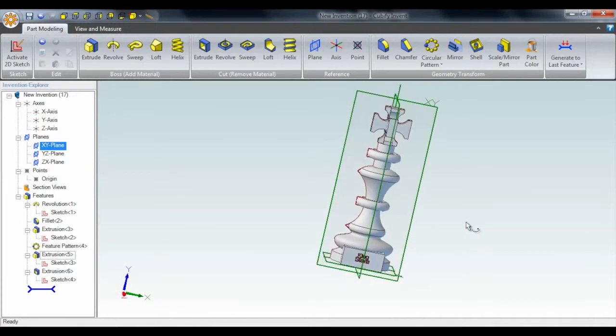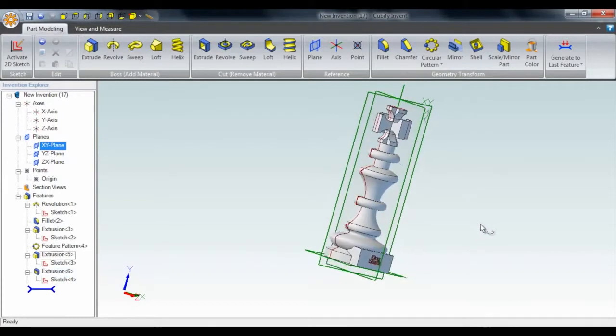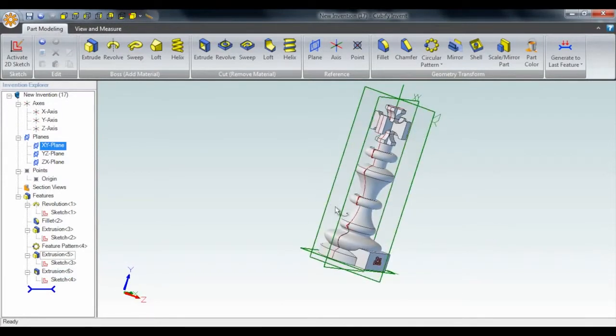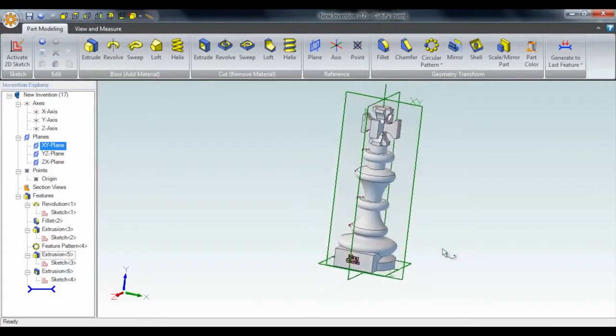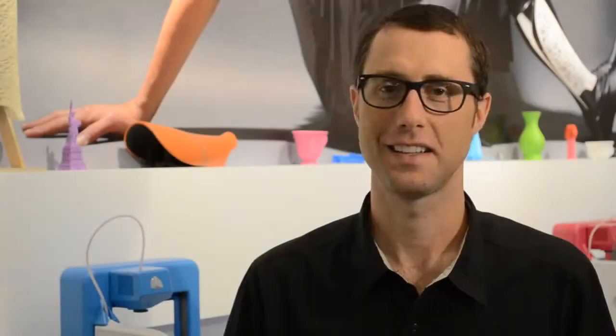And there we go. King Steve is born. 3D print and we're ready for a game. Your move. This is Josh from Team Cubify, signing off.